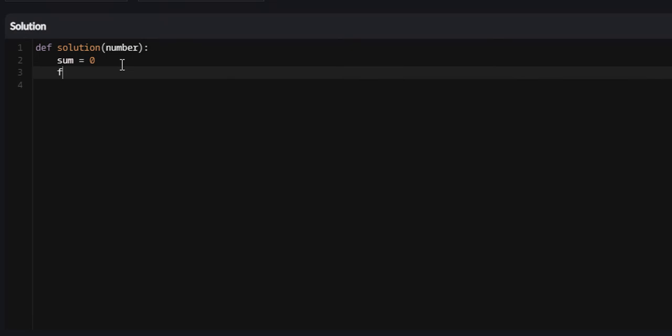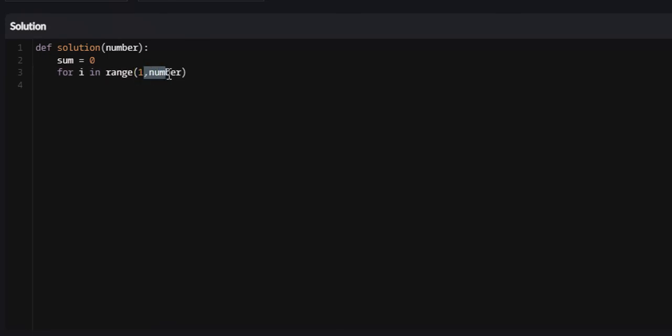We're going to say for i in range. We're not going to start at 0. We're going to start from 1 and go up until number minus 1. Since the range function is non-inclusive, that means it will not go up until this number. The last iteration will go up until, say number is 10, it will go up until 9. That's exactly what we want.